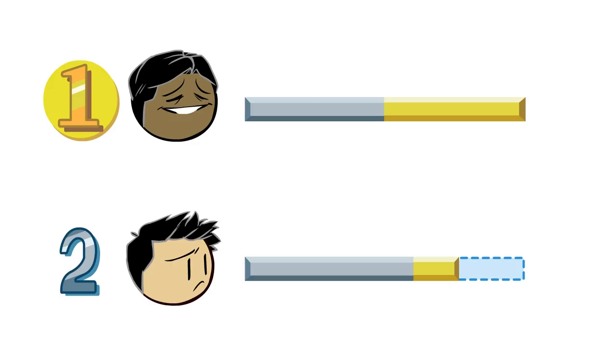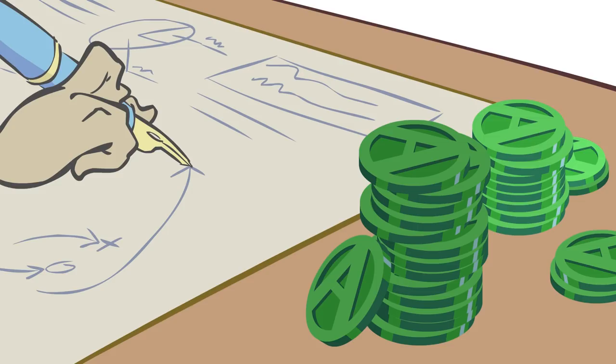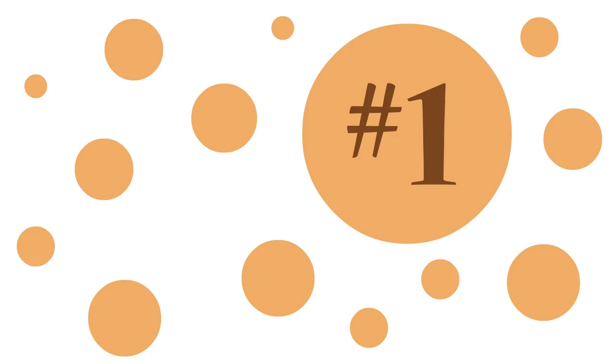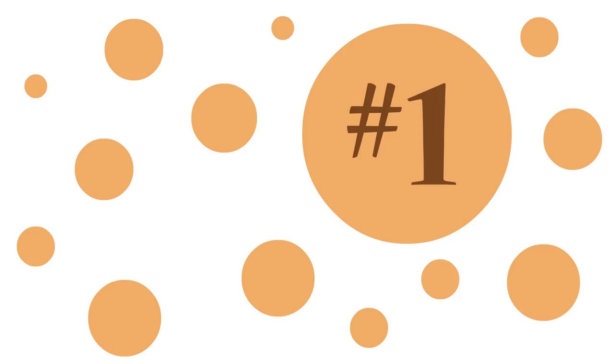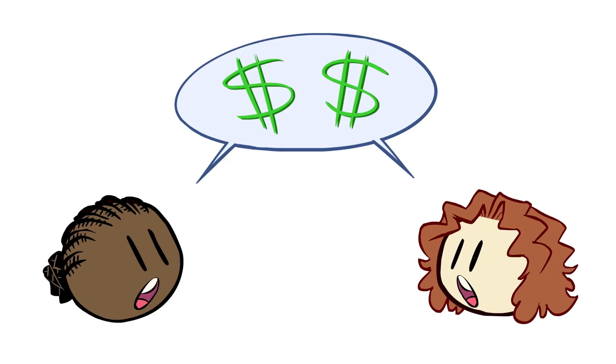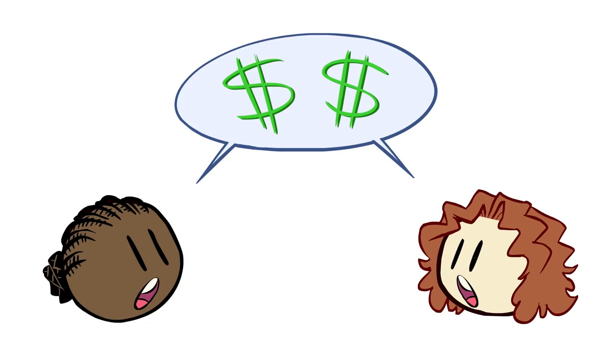There are many common strategies for spending these action points in an election. For example, strategy number one, target the largest marginal voter circles. This one's a classic. Is the economy lagging? Well, then spend some action points addressing the economy. I mean, everybody's affected by the economy, and that means a lot of marginal votes ripe for the picking.